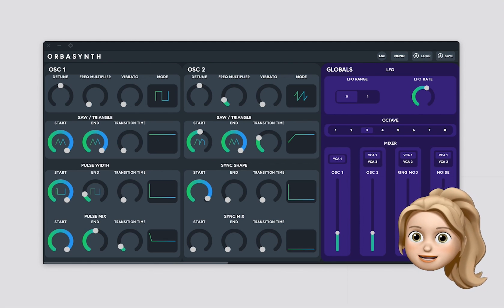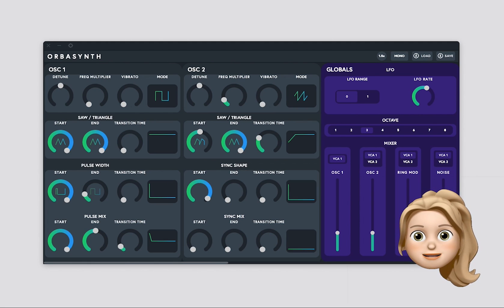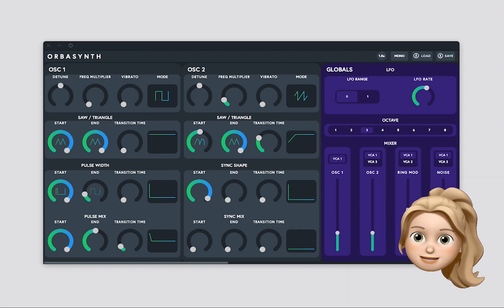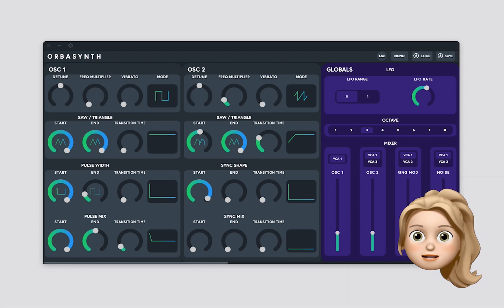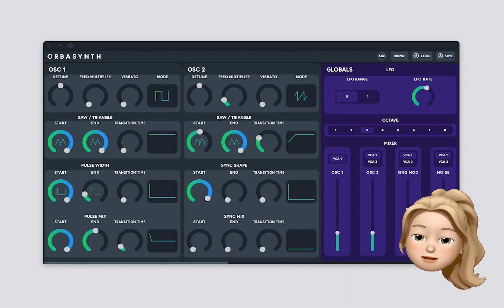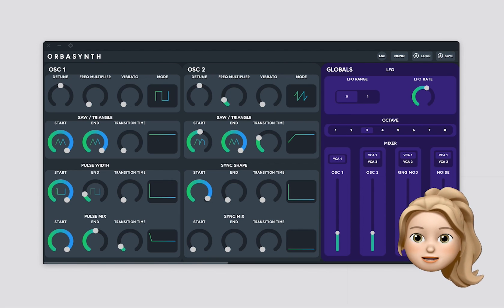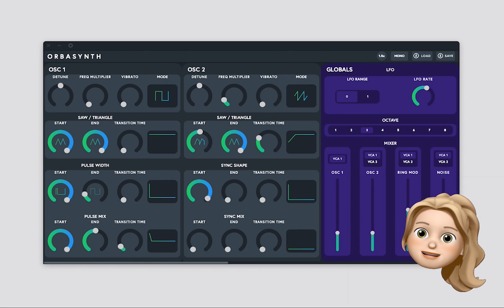It's super easy to get your Orba connected to OrbaSynth so you can start making custom presets. Once you've downloaded and installed the OrbaSynth application, you need to connect your Orba to your computer. I've got mine plugged in via USB cable.